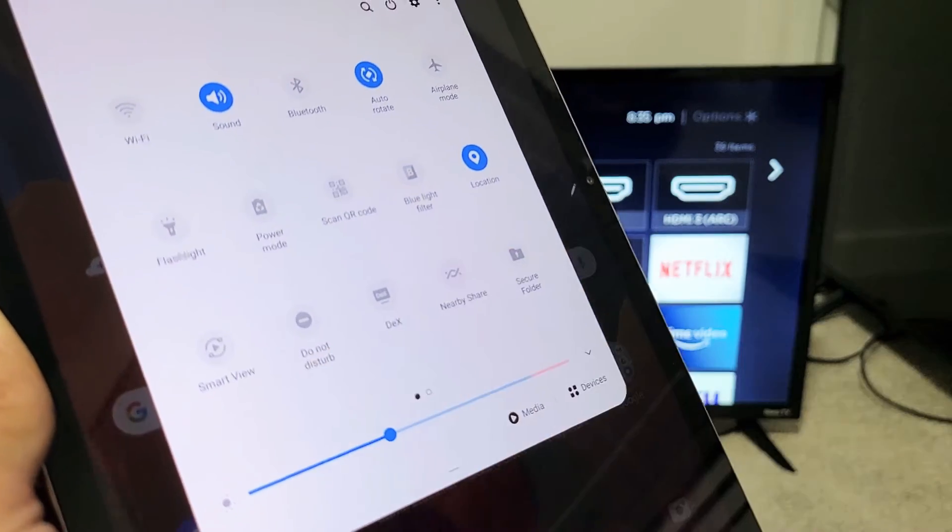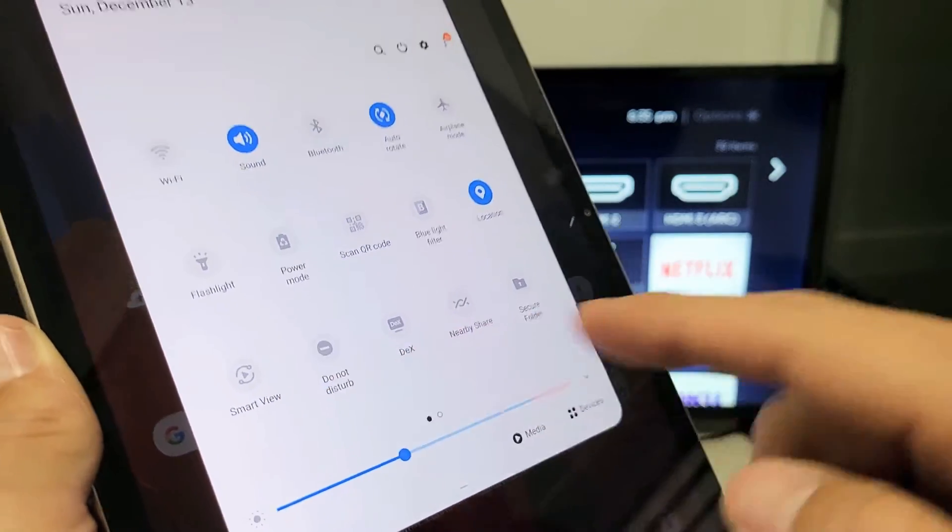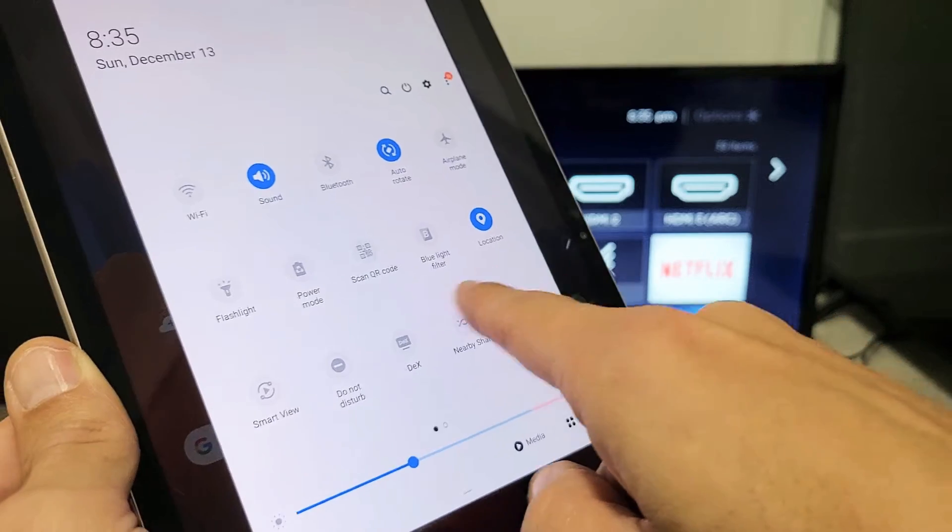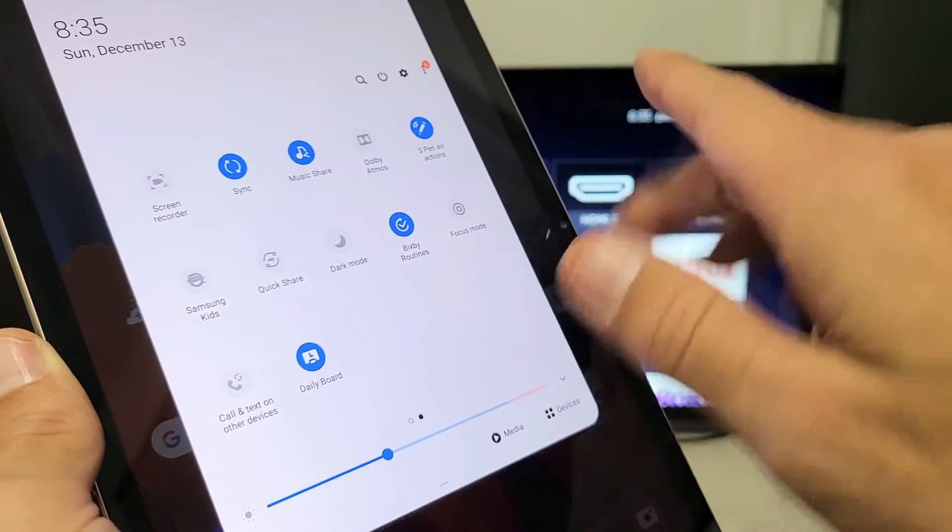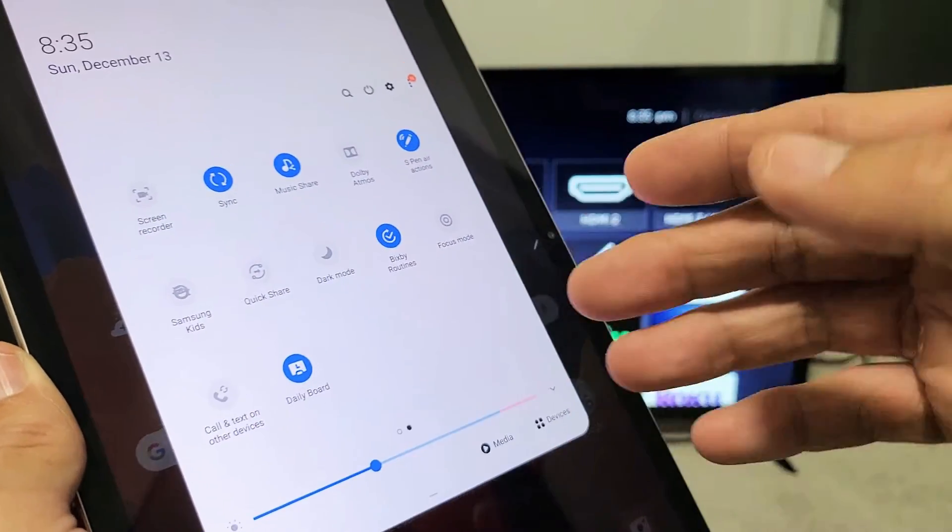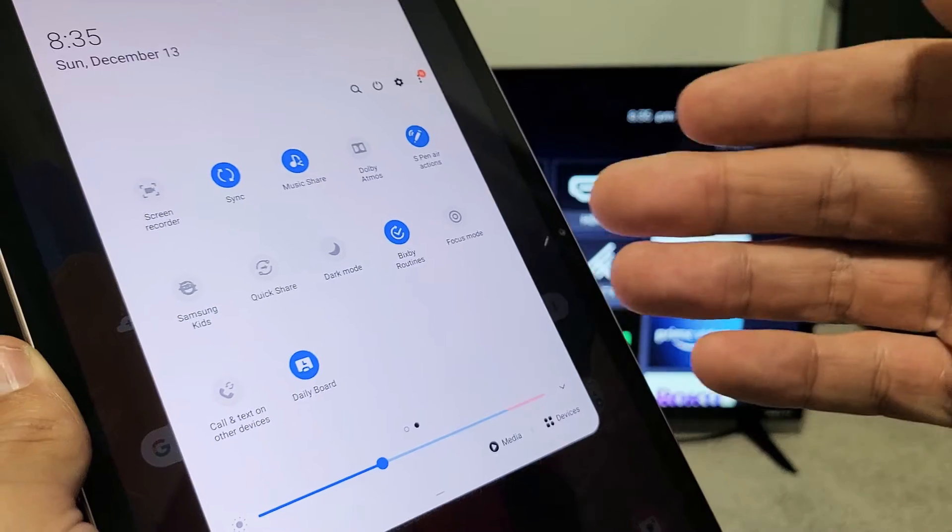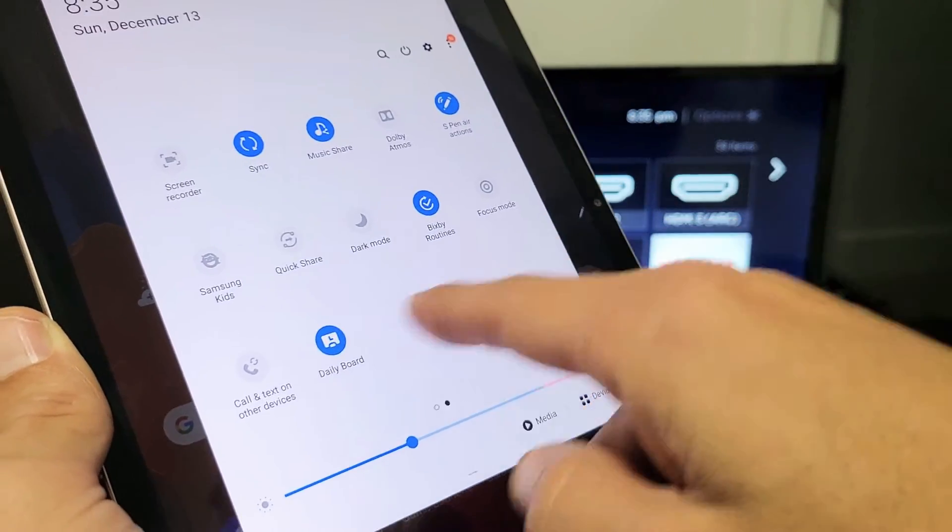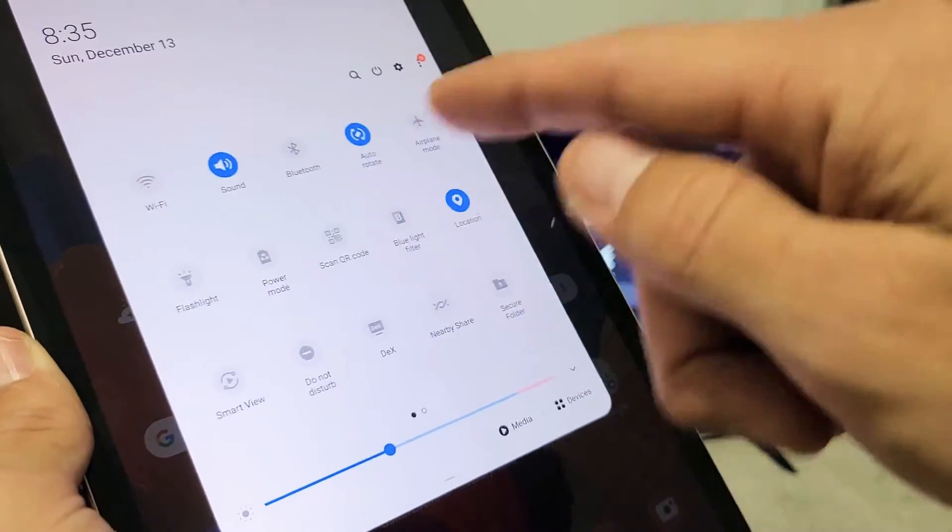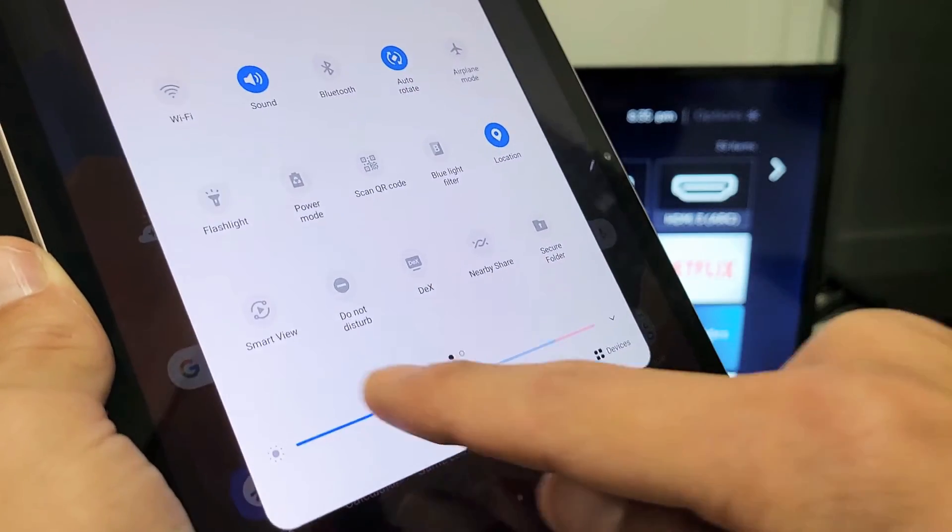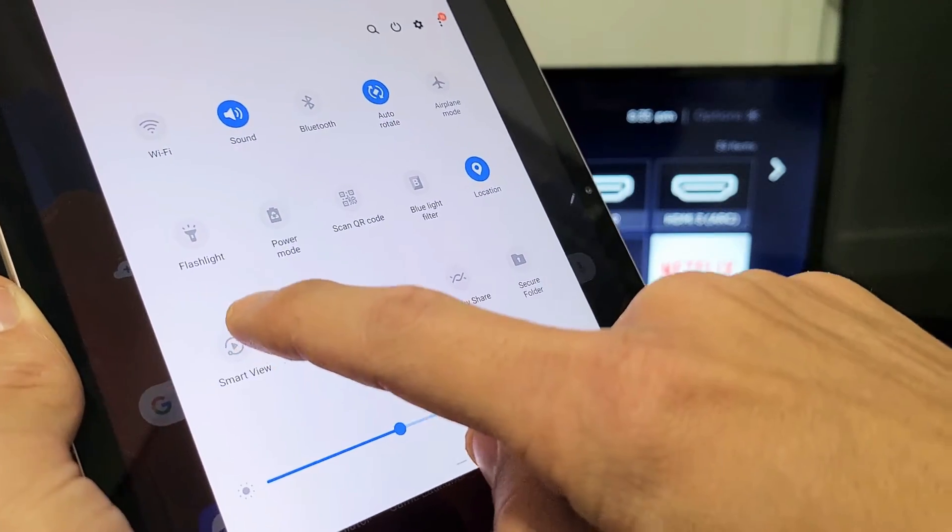You see my Smart View is right here. If yours is not on the first page, slide over. On my Samsung Galaxy Tab S5e, I think it's on the third page, but this is the Tab S7. Anyway, mine's on the first page. Let me tap on Smart View.